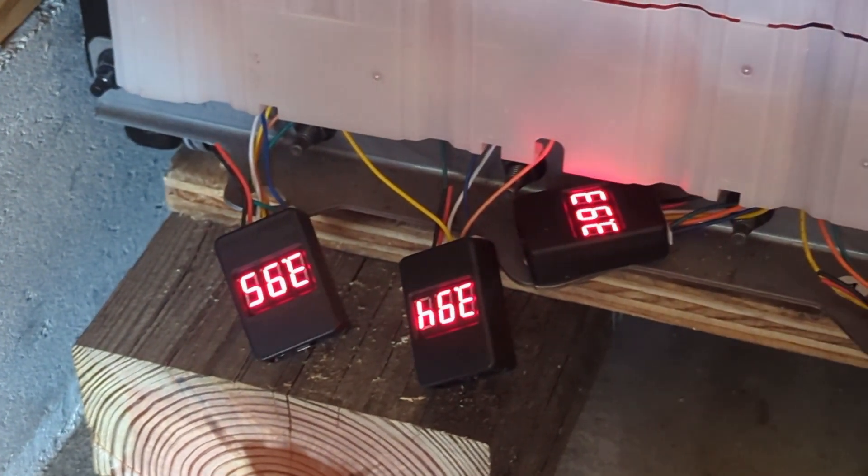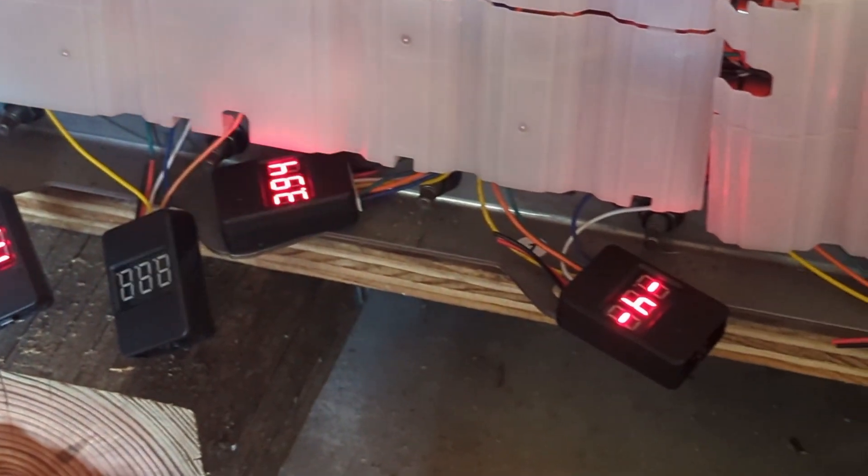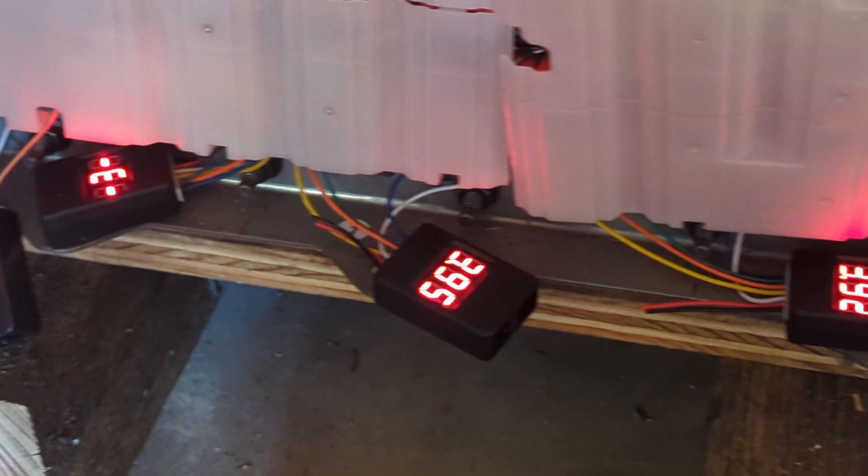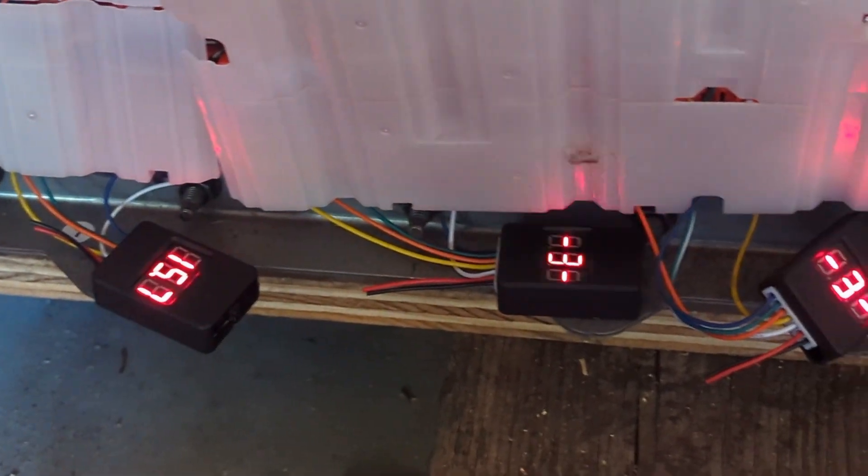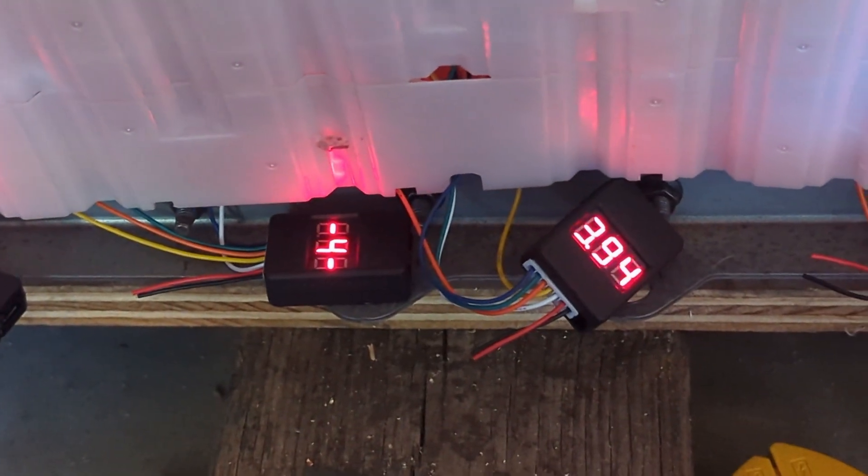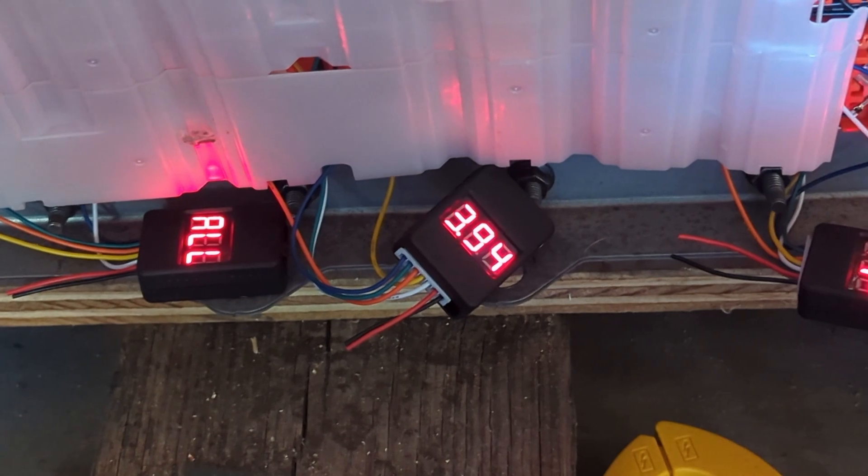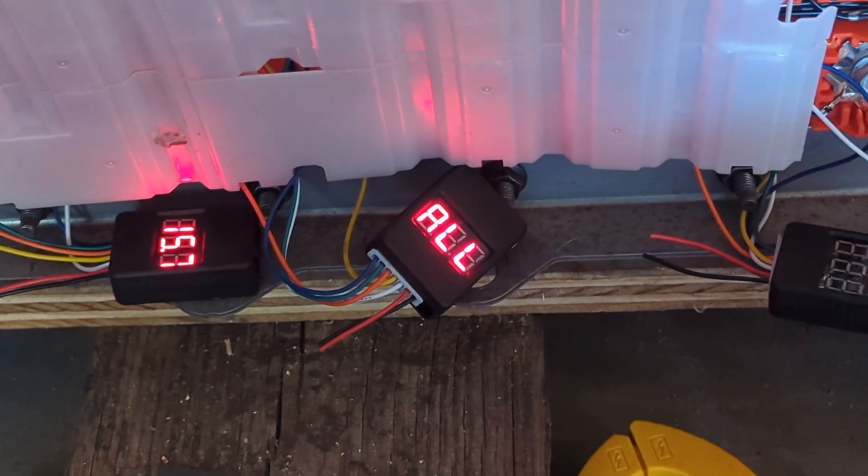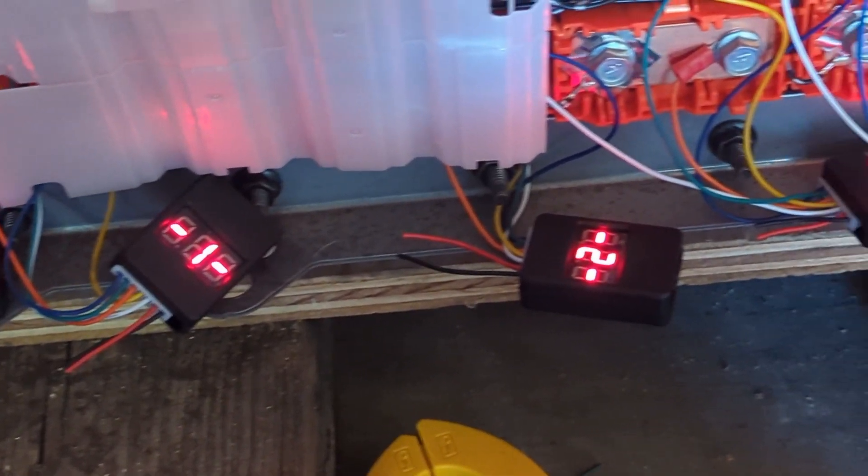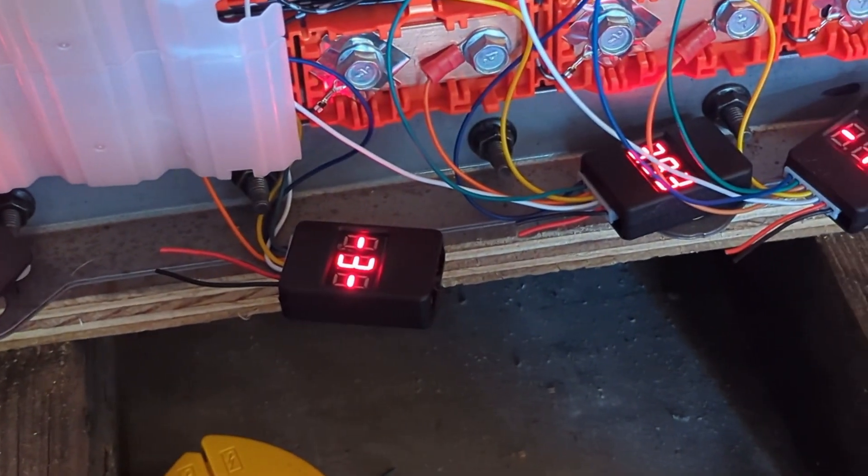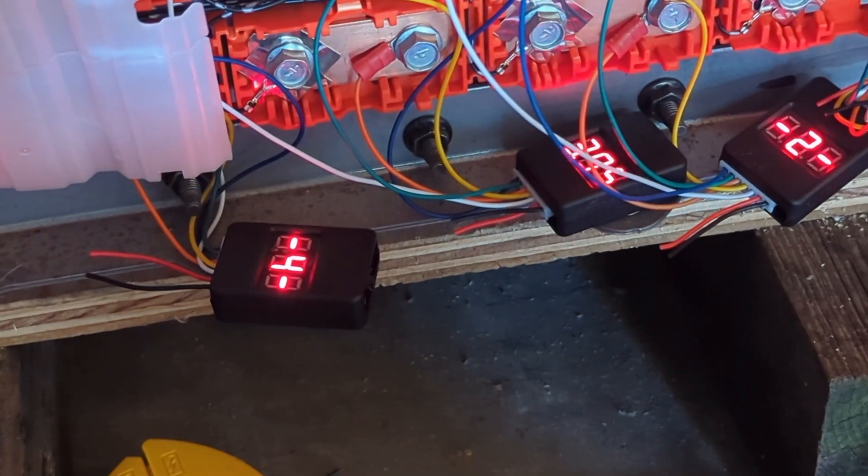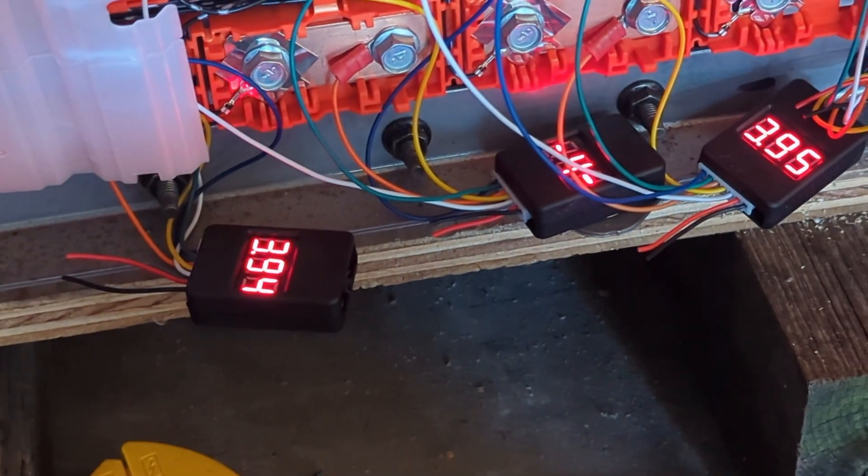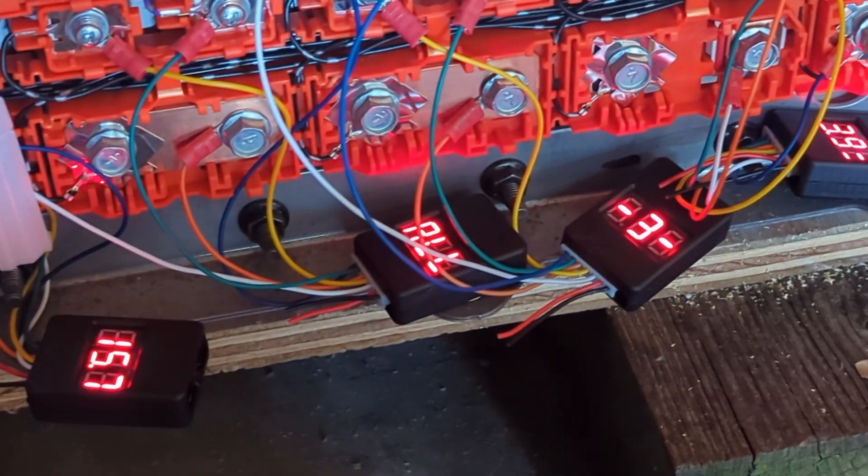It's just taking a few hours and we're getting all these little monitors connected. The good news is that they're all reading the same. That is 15.7 for all, and then 3.94 or thereabouts, 3.96 on some of them. We'll adjust those later.